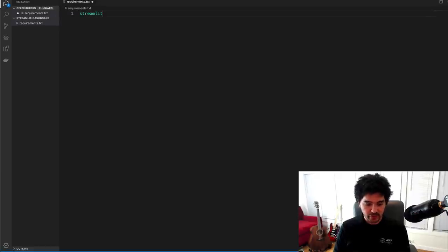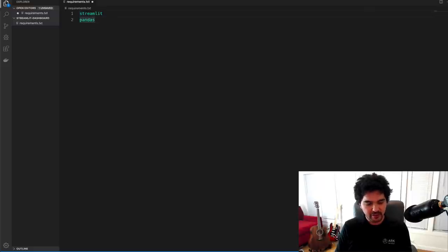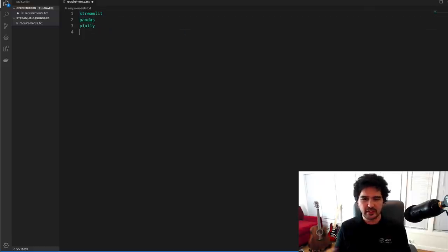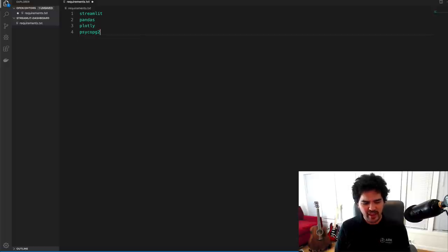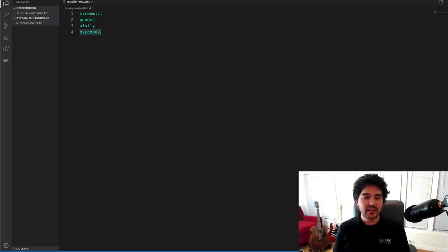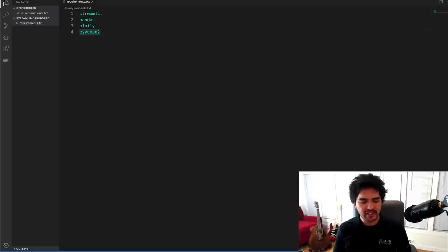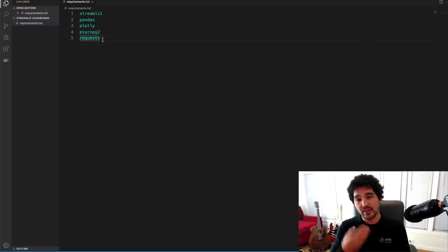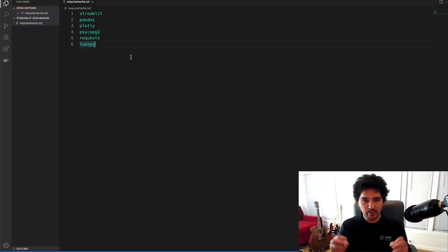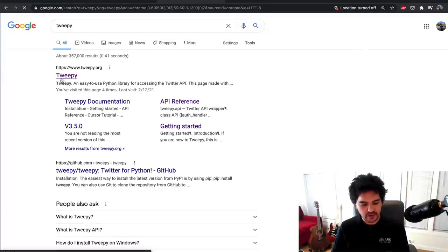The first thing we do is install our dependencies. I usually just create a requirements.txt. The packages we need are streamlit — that's the main topic — pandas for data frames, plotly for charts and graph objects, and psycopg2 to connect to our Postgres database. If you didn't follow along with the previous Postgres tutorials, you won't be able to do the database part, but you can substitute a different data source, like CSV files. We'll also use requests for API calls, and tweepy — a Python package for interacting with Twitter.